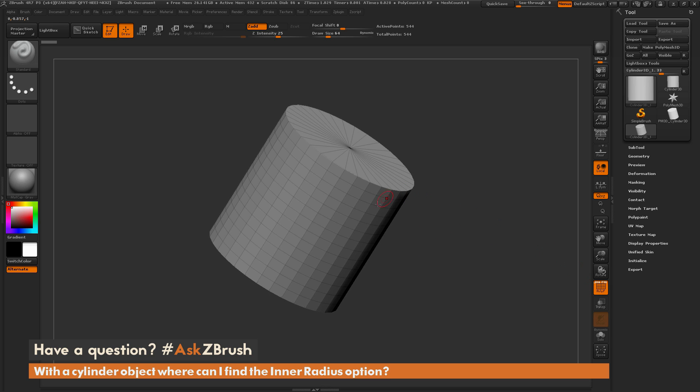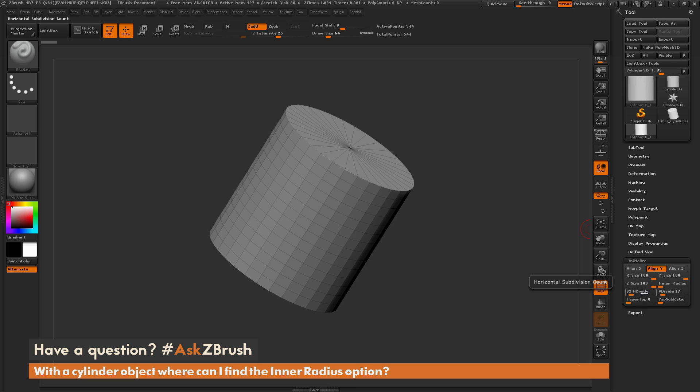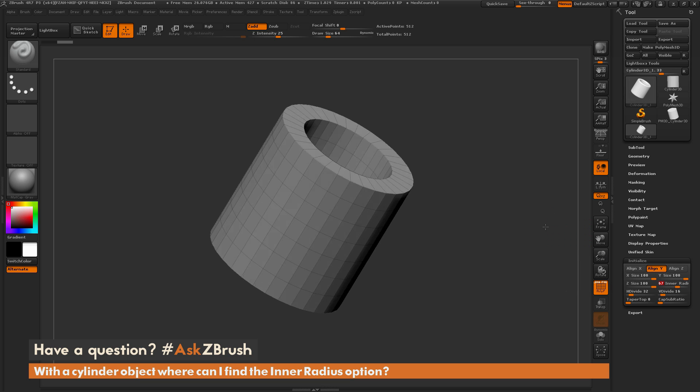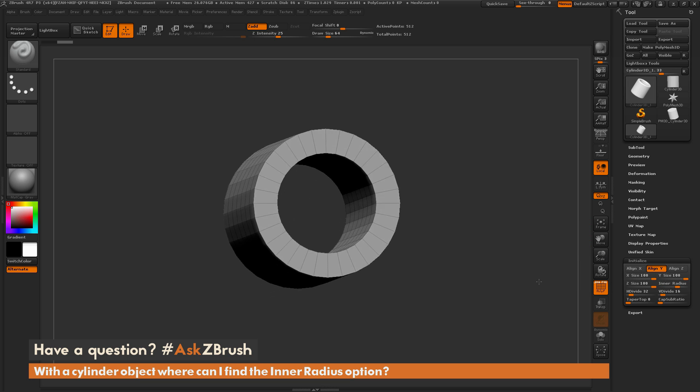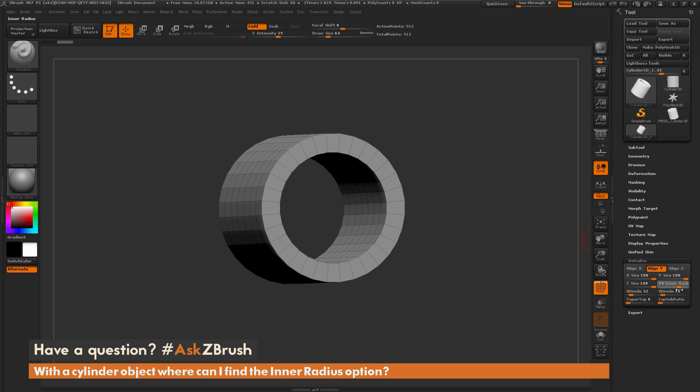Now, as long as the object is a 3D primitive, if you come over here to the initialize palette and open this up, you're going to have these different sliders here that are going to allow you to control or vary the shape of this object. And one of the options here with the cylinder 3D primitive is this inner radius. So I'm going to come over here and scroll this slider here, and you're going to see I'm going to start getting that pipe or ring effect on that cylinder.